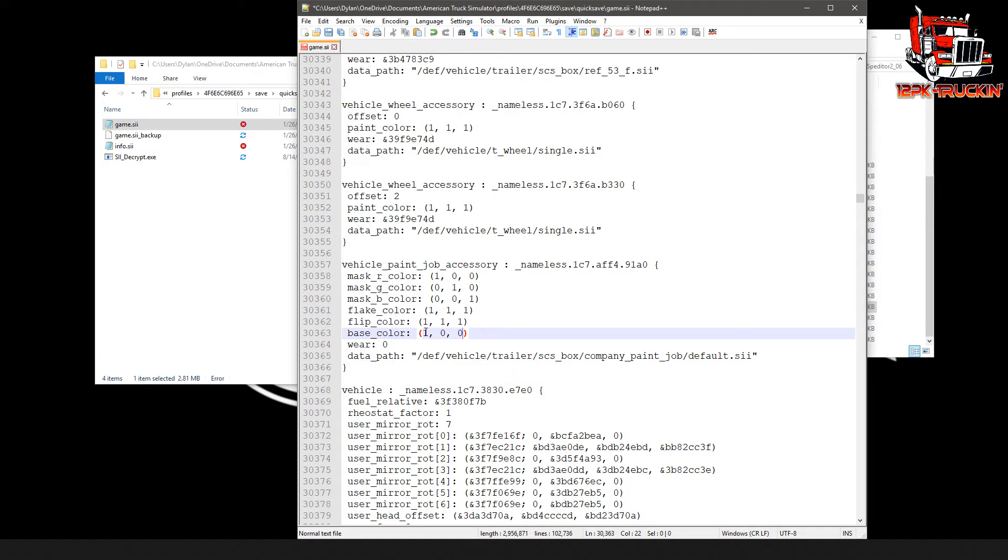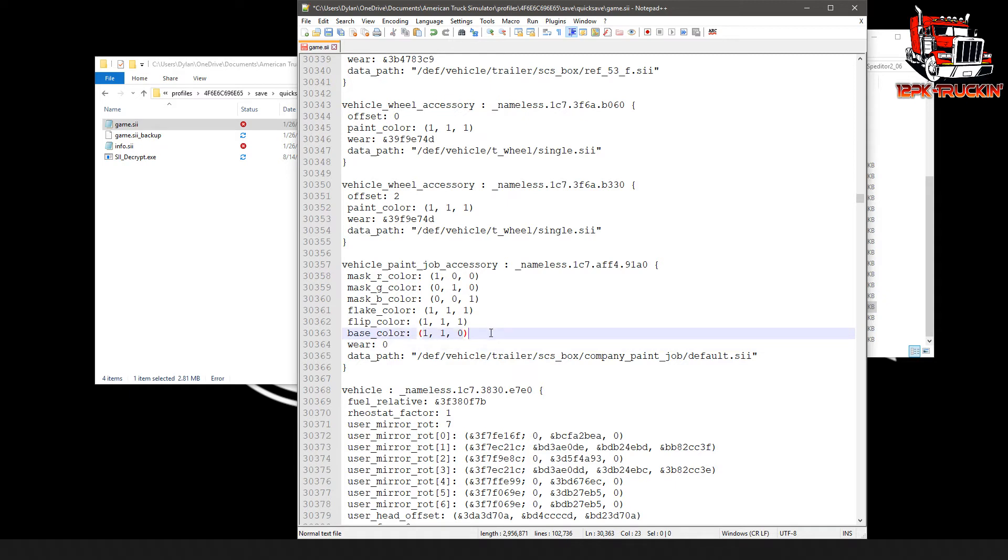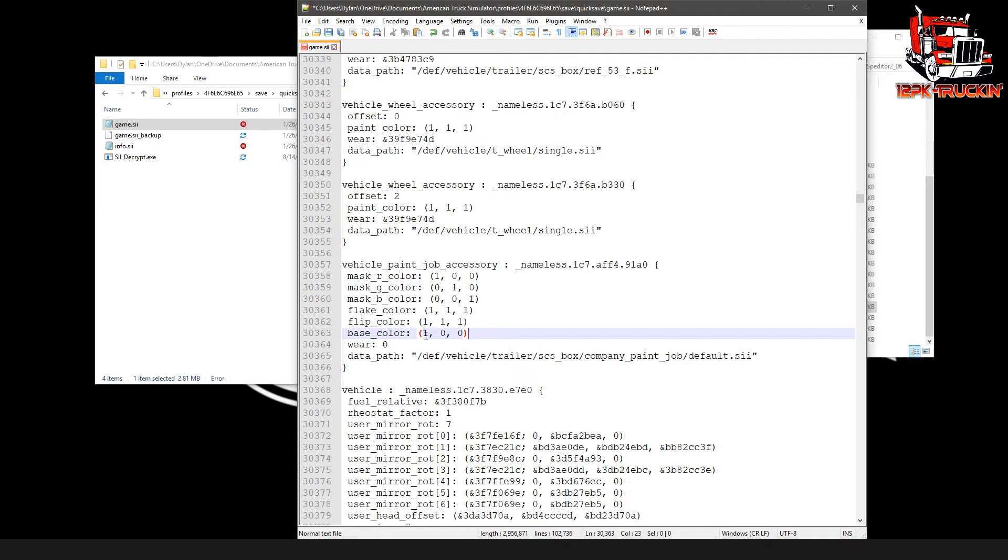So like I said, we're going for red, so we're going to make it one comma zero comma zero. Then once we have that set correctly there and that's set to default down here, we're just going to go ahead and save the file, either using the save button, file save, or you can just hit ctrl s on your keyboard. Then that's all there is to it. We're done with that. We can go back into our game.